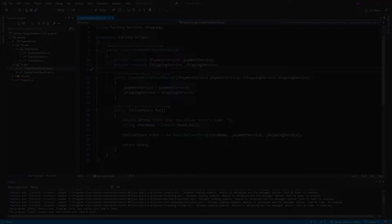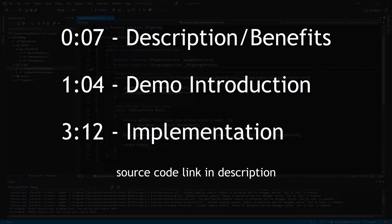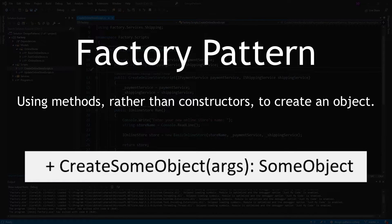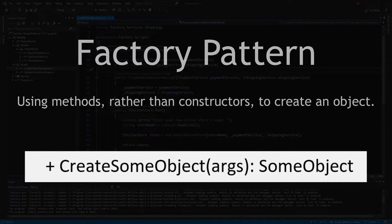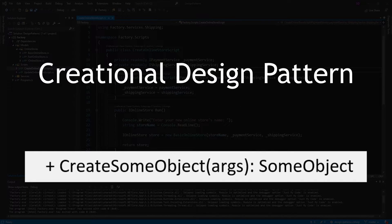The Factory Pattern — one of my favorite design patterns. But what is it, why should I use it, and how do I implement it? Put simply, the Factory Pattern is the idea of using a method to instantiate an object rather than a constructor, which explains why this design pattern is labeled as a creational design pattern.